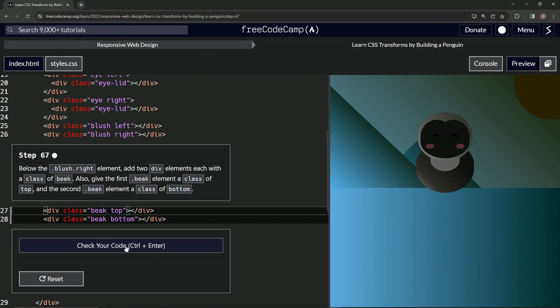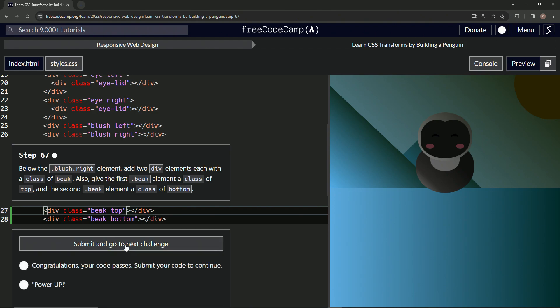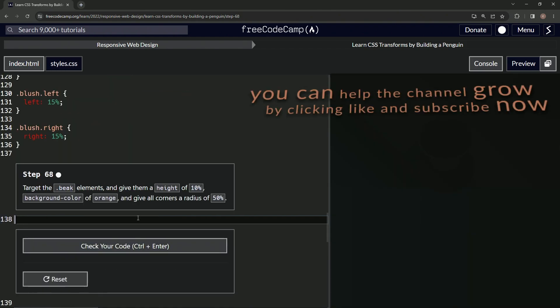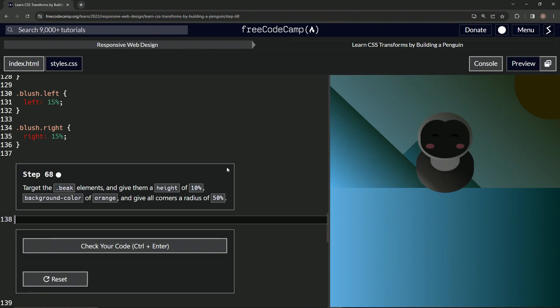Let's check — it looks good — and submit it. Now we're on to step 68, and we'll see you next time.